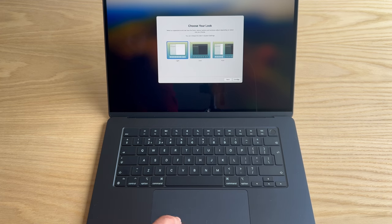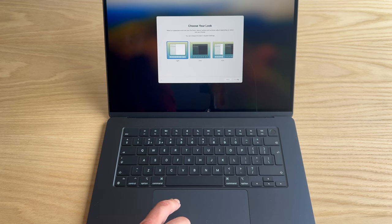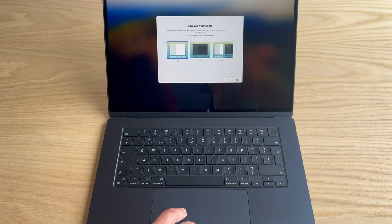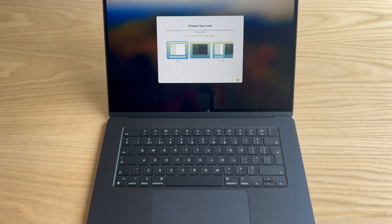So choose your look. Yeah, I'm going to go with light. I think light's going to work, yeah, totally. I might change my mind later on and go dark, but yeah.